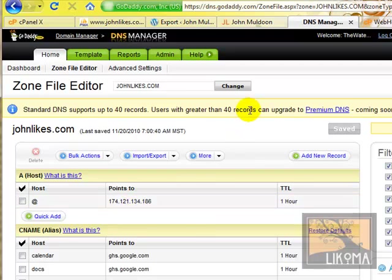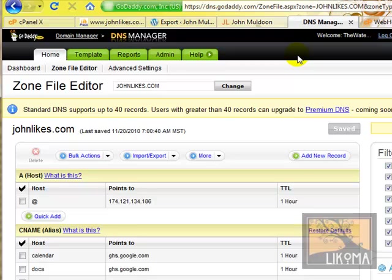But now we've done it. We have backed everything up, we downloaded it, I would recommend holding on to those for safekeeping. We uploaded to the new host. We now changed the domain name, and now it's just a matter of time before it kicks in and John likes will be hosted at the new hosting company.